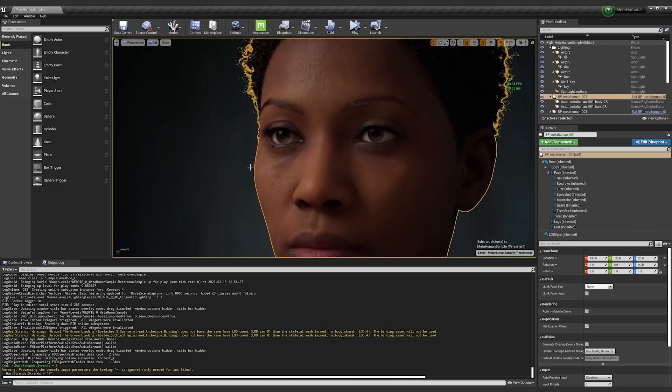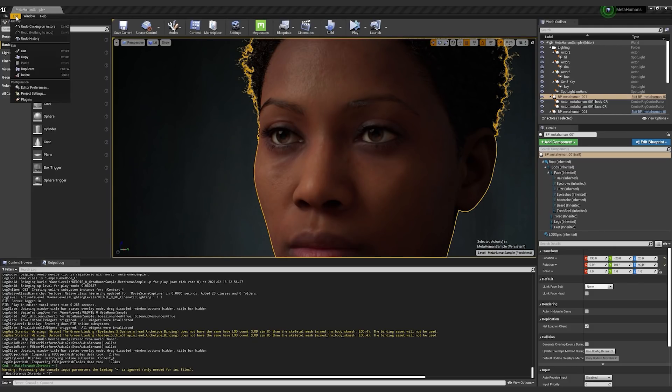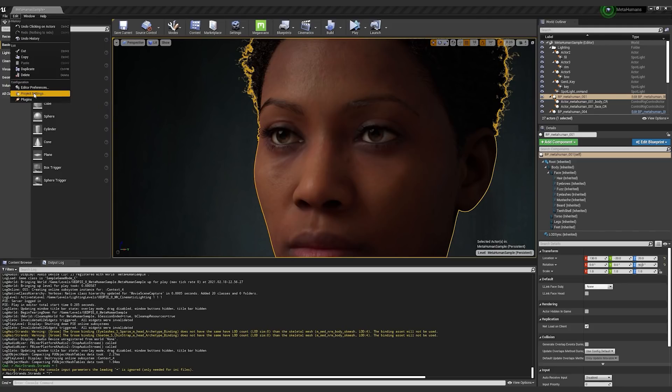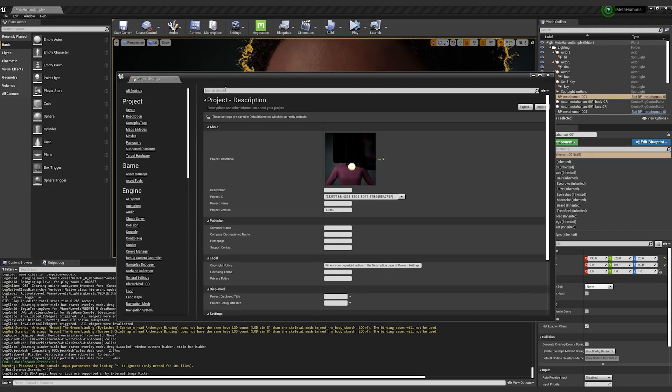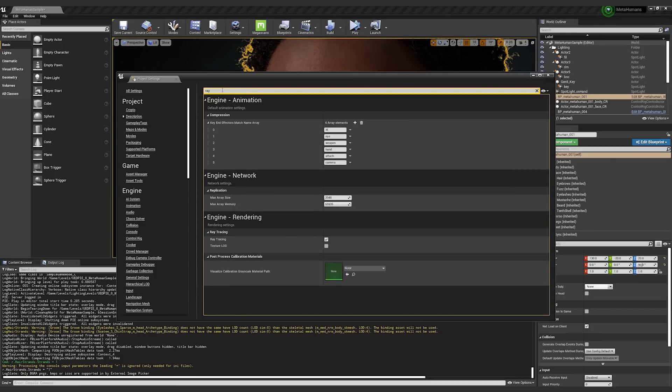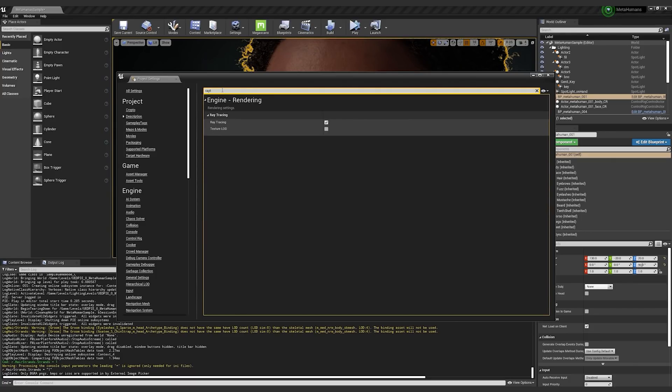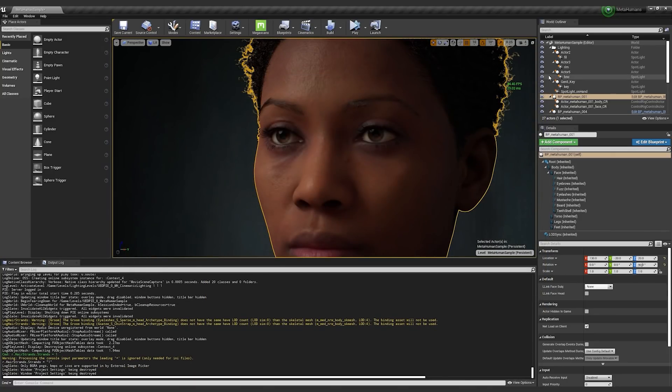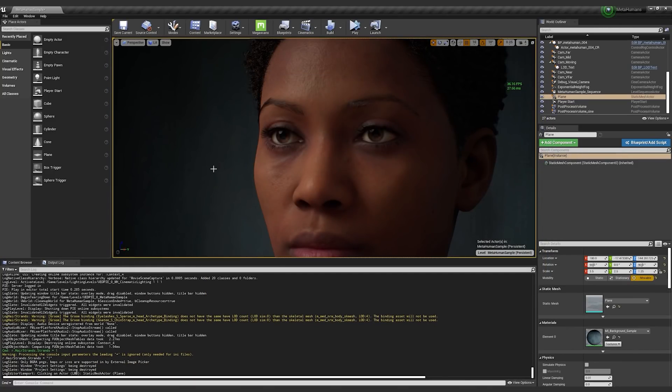So one other thing would be ray tracing. Let's say that you don't feel that you need ray tracing. You have DirectX 12, but you can go into the project settings. And up here, if you just search for ray tracing, you can disable ray tracing. And that is going to require an engine restart. But already your character should be quite a bit more performant if you disable ray tracing in this scene.